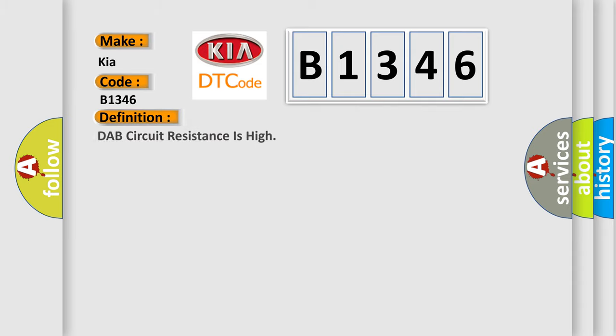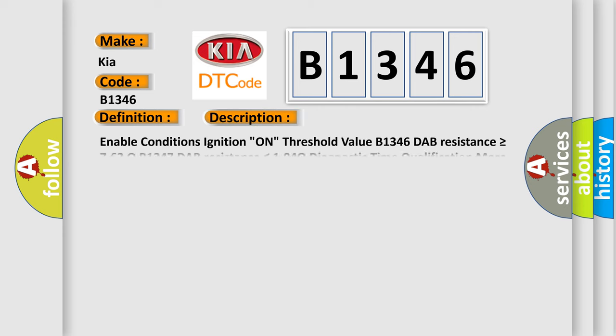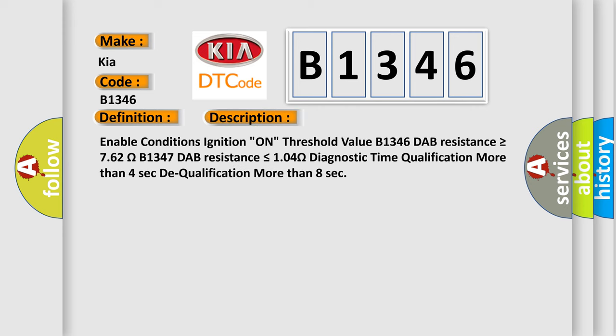interpret specifically for Kia car manufacturers? The basic definition is DAB circuit resistance is high. And now this is a short description of this DTC code.